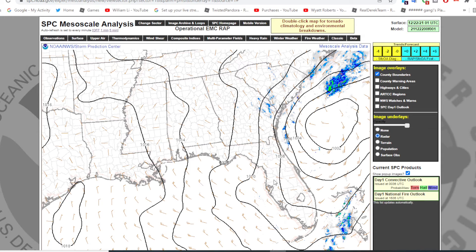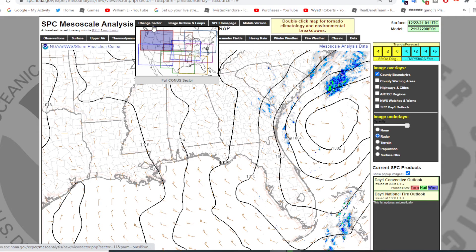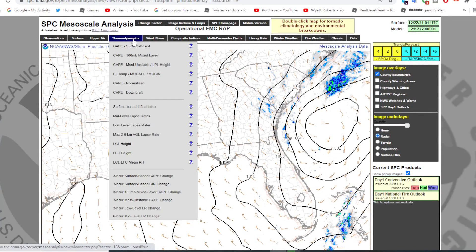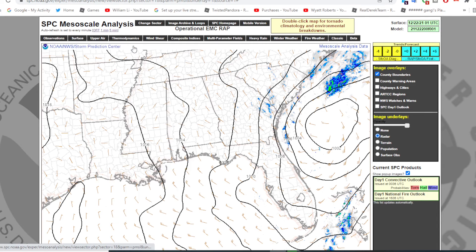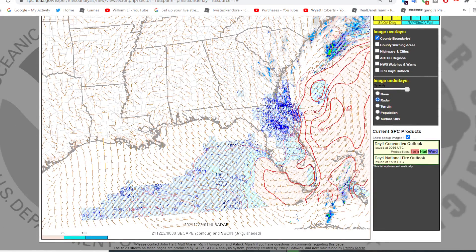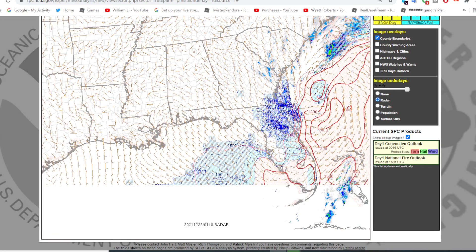Now let's do the Storm Prediction Center's website. I will leave the link to their mesoscale analysis website in the description. First, if you want to look at an up-close view of the CONUS, go to the top where it says Change Sector and hover over the button, then click on one of the square boxes to view an up-close view of the CONUS. Once you have done that, go near the top where it says Thermodynamics and hover over the button, then click on the button that says surface-based CAPE. Find a part of the map where it shows a blue shaded area — if you see that, then that means there is CIN present. The lines on screen show CAPE values, which is just fuel for thunderstorms.